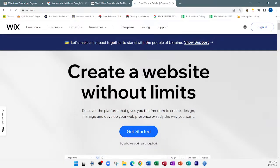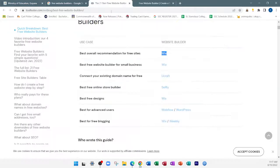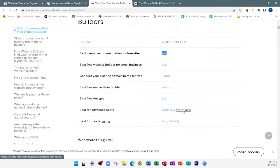Wix — 'Create a website without limits' — this is one of the more popular ones. Other options include WordPress and Weebly.